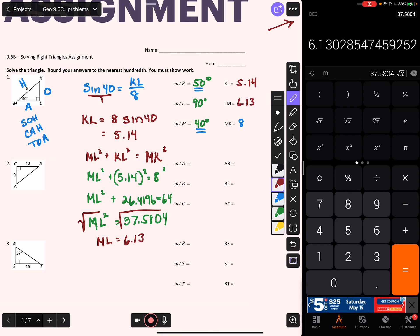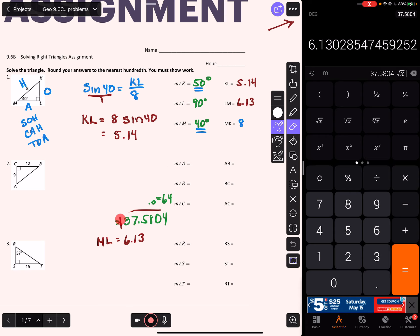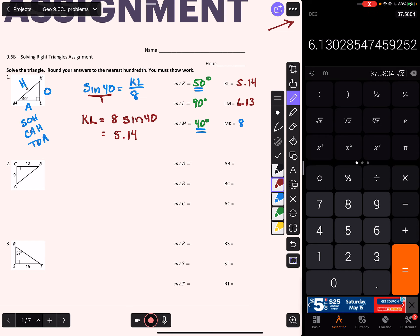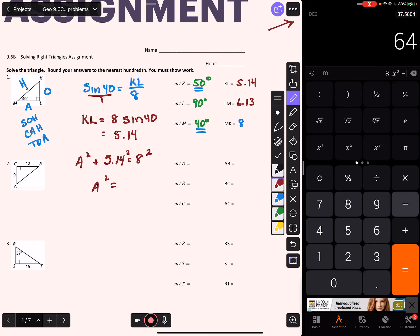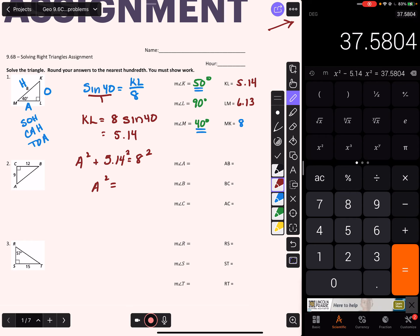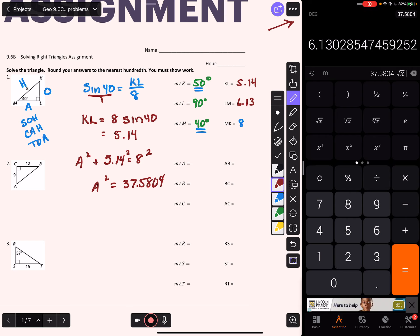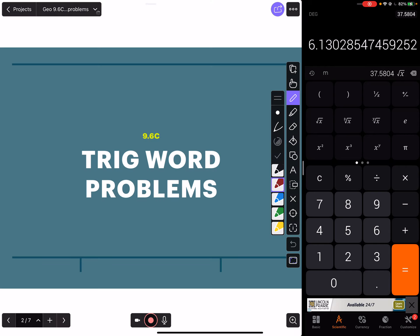In practice, my work would actually look like this: I know my two legs, I call one of them A, the side I'm looking for. A squared plus KL squared equals the hypotenuse squared. Then I go to my calculator and type in 8 squared minus 5.14 squared equals, giving me 37.5804, then hit the square root button and get A equals 6.13. A lot less writing, but the triangle is solved. Let's look at the new stuff now.